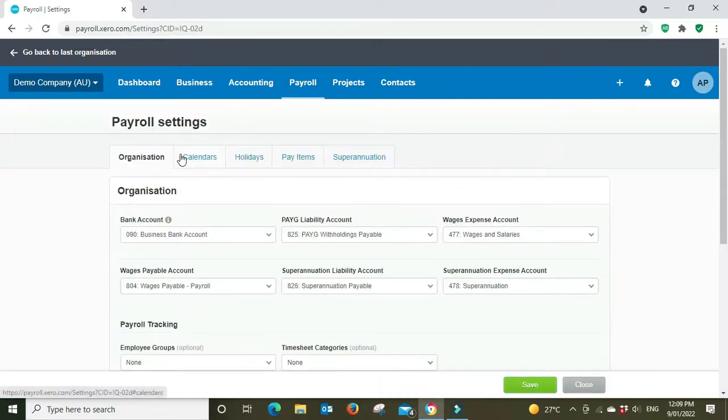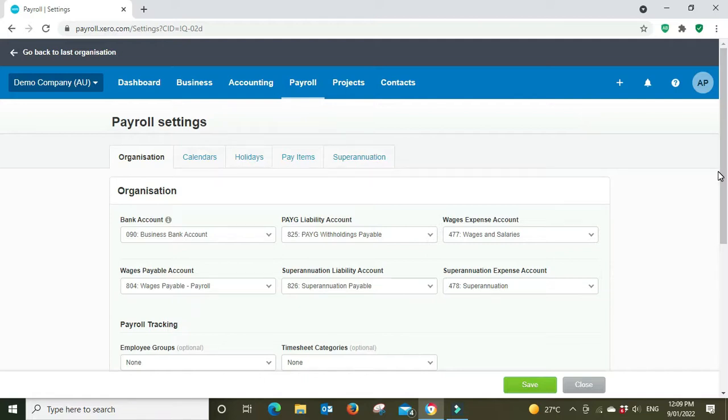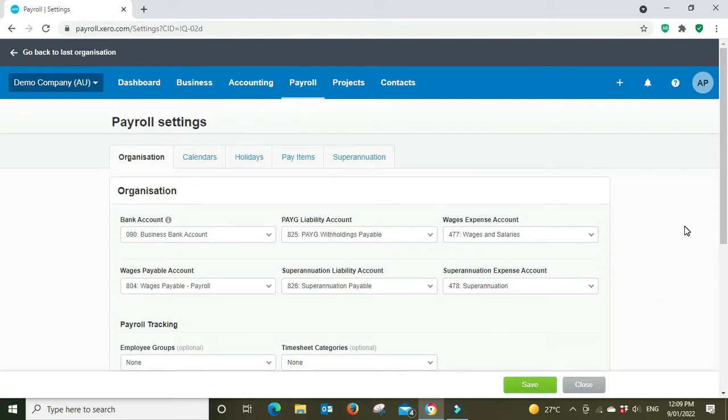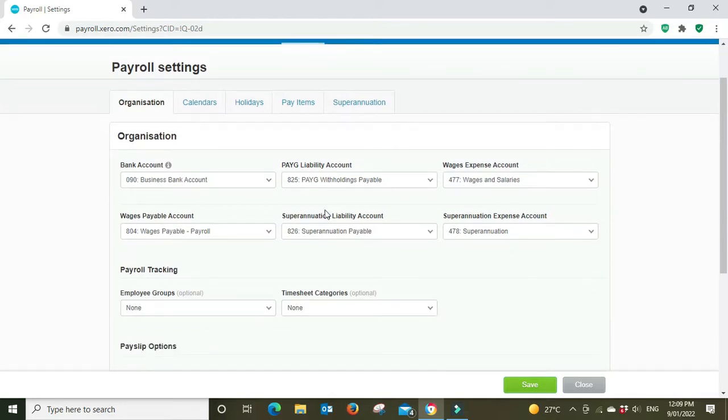We've got a few tabs at the top here that we need to work through. So starting off here with organization, we've got a lot of different bank accounts here and chart of account selections.